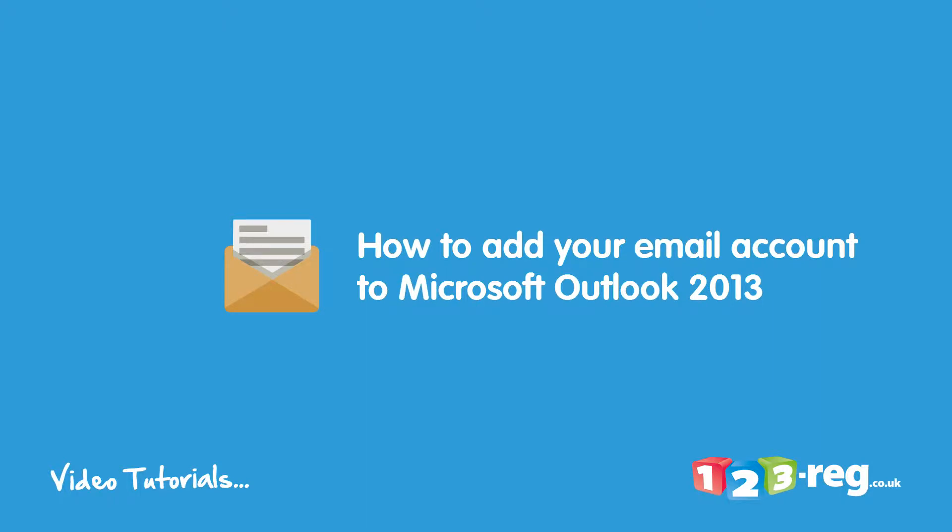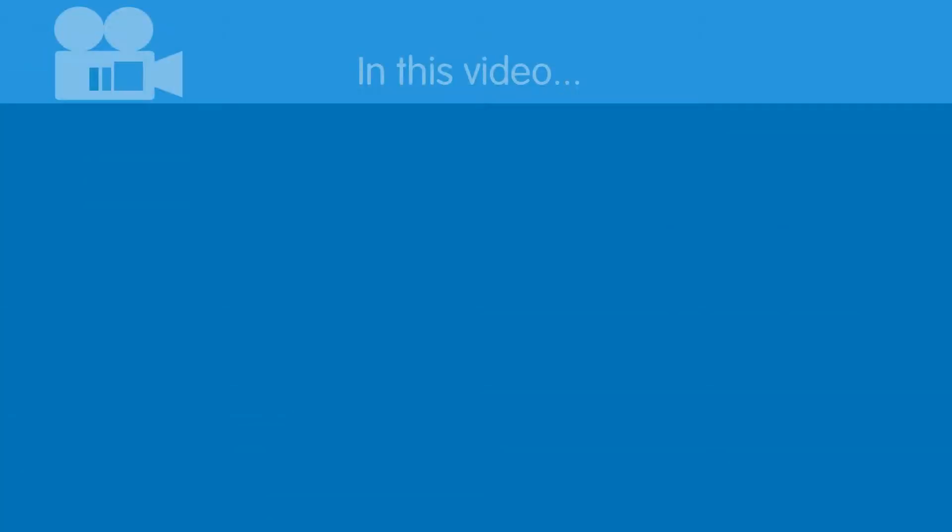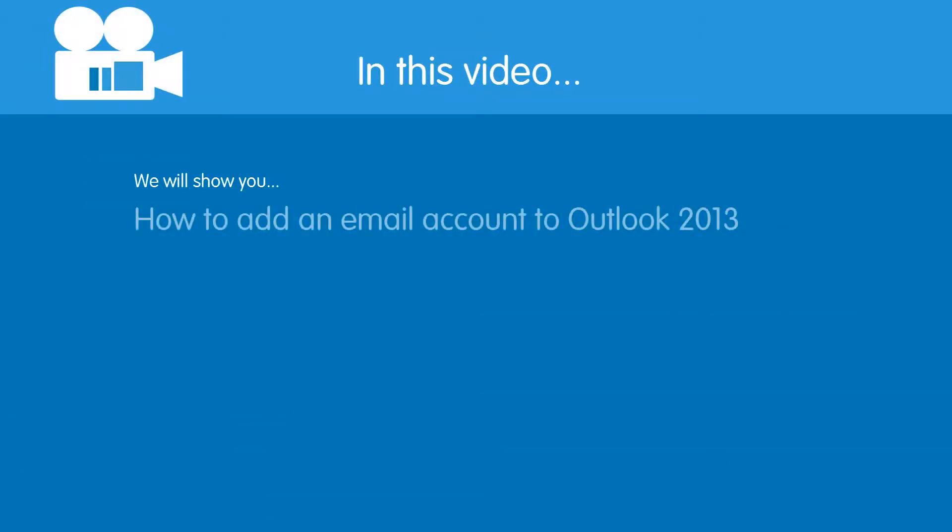How to add your 123 Mail account to Microsoft Outlook 2013. Hi there! In this video we're going to talk you through adding an email account to Outlook 2013.